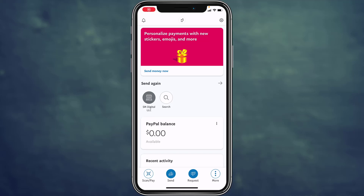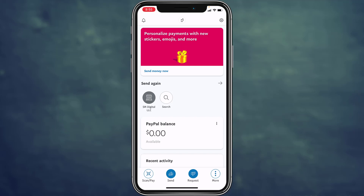Hey guys, welcome back to How-To Geek. In today's guide, I'm going to show you how you can add a profile picture to your PayPal account. You can do this for your business account or your personal account.